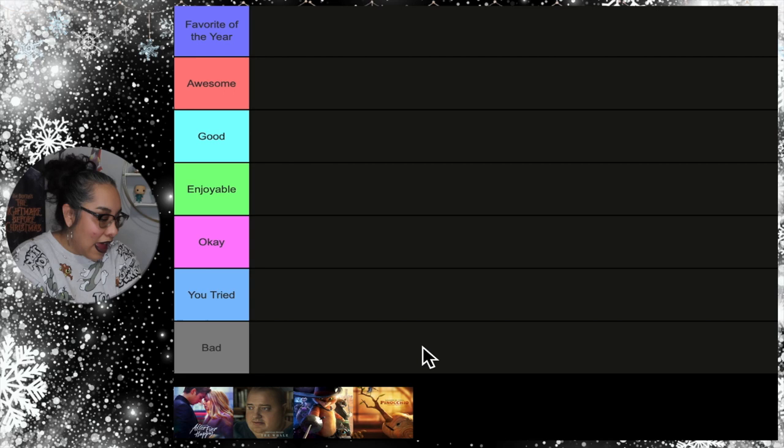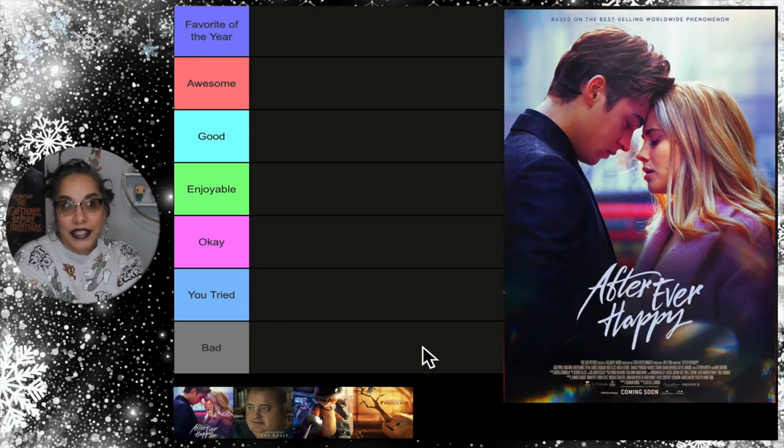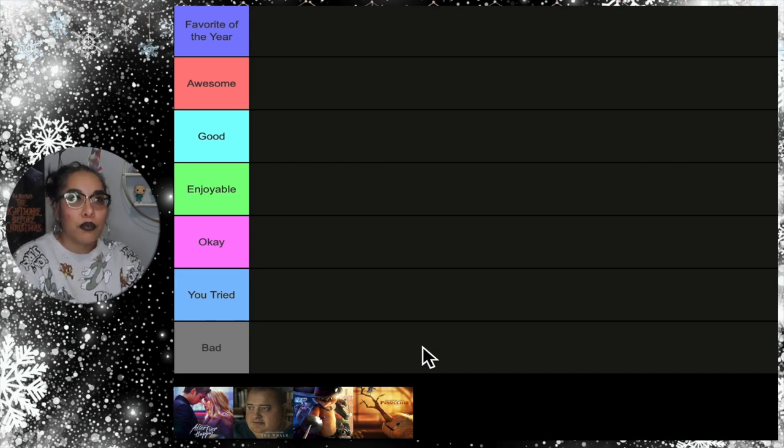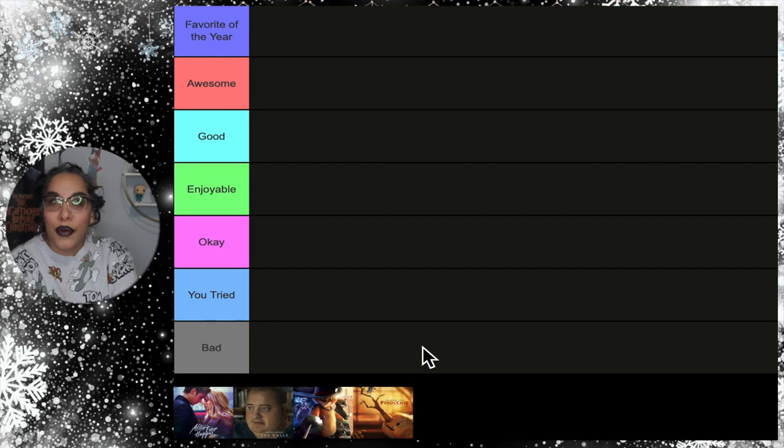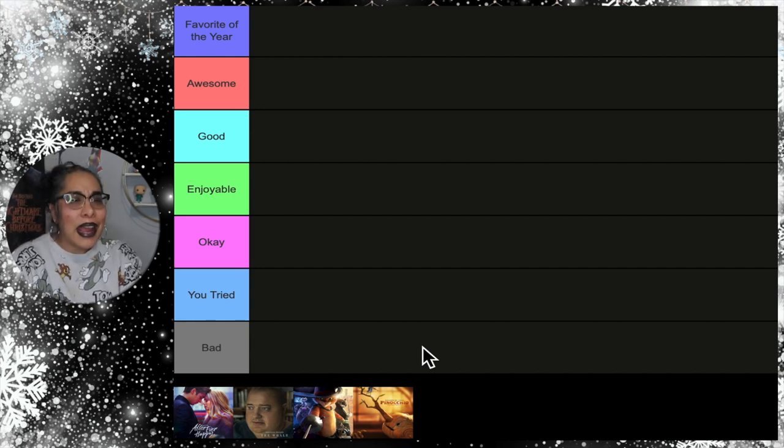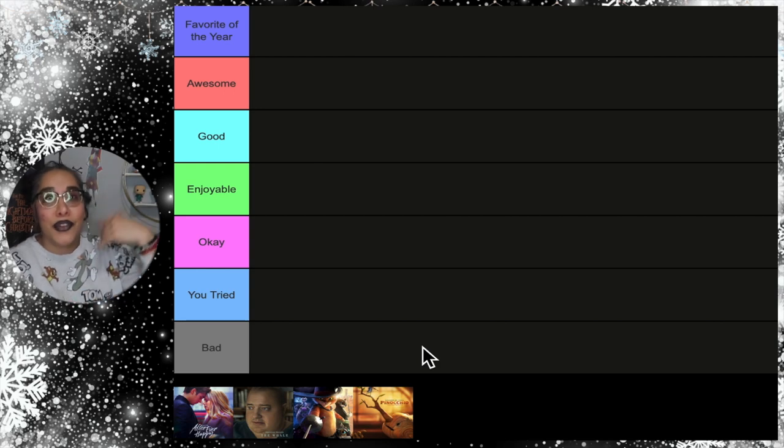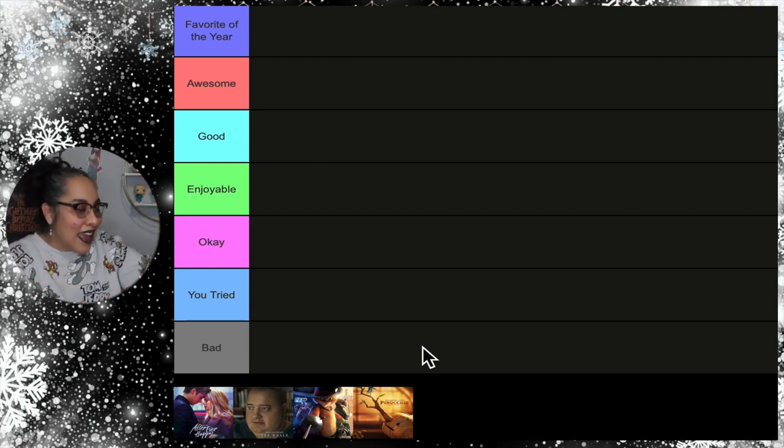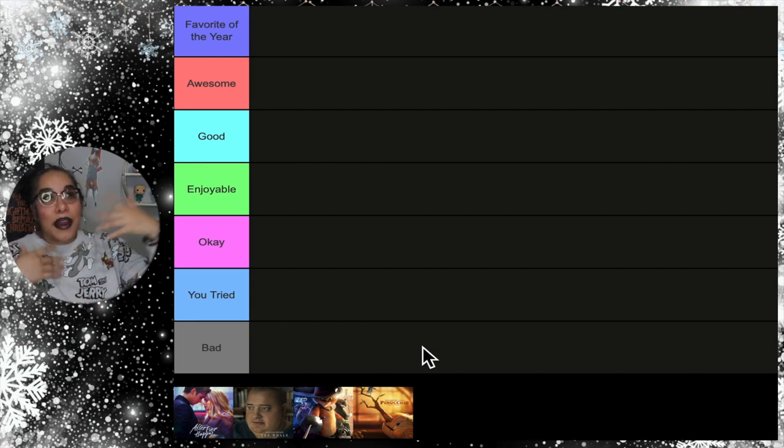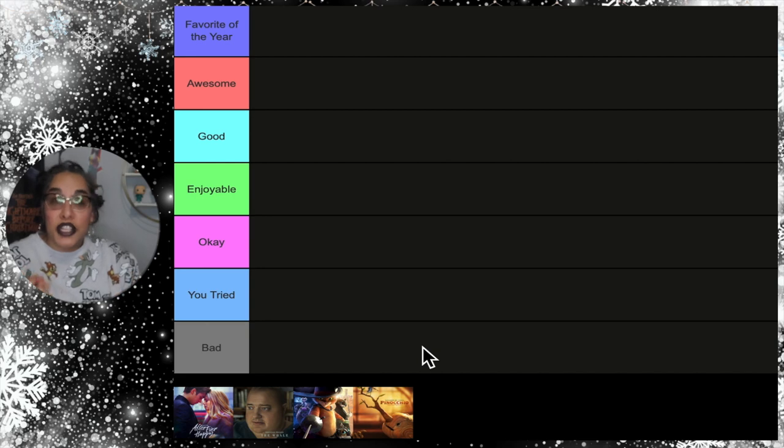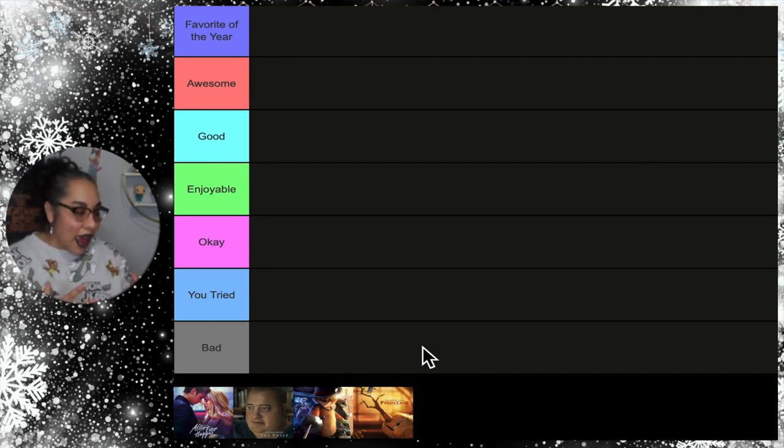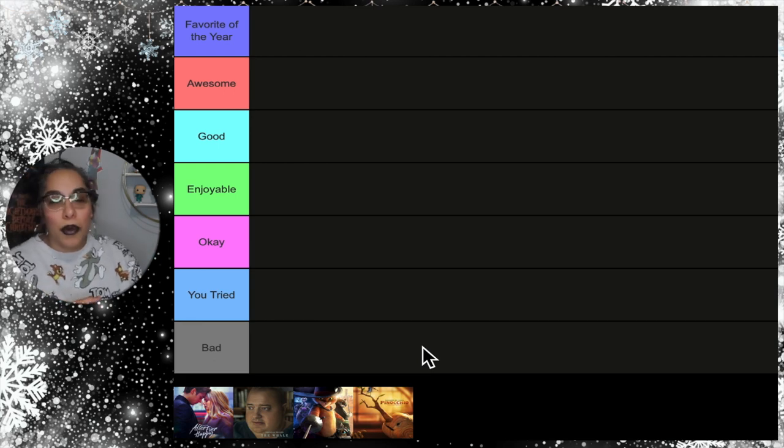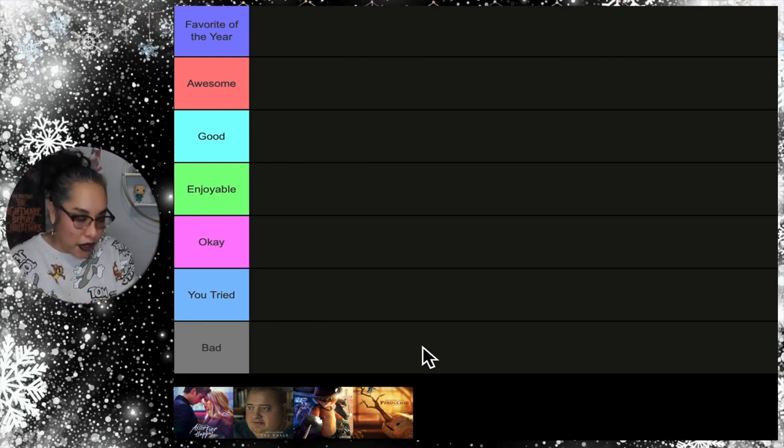We're gonna start off with After Ever Happy. I know it's a terrible name. This is the third, I think fourth installment within the After series. I have reviewed the other movies, I totally forgot to review this one. I love the books. Yes it's a very toxic relationship, yes it's unhealthy, the movie's not really good. I really enjoy the books.